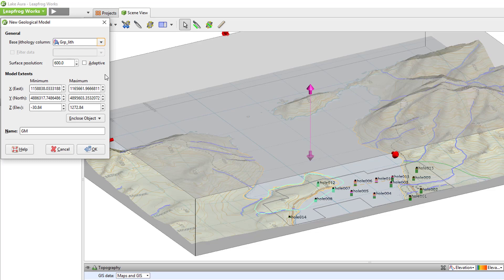You want to carefully consider and then choose the appropriate column for your Base Lithology as it is the only model parameter that cannot be changed once the geological model has been created. While there are workflows that allow you to access data in different columns or tables throughout the modeling process, they are more complex and beyond the scope of this video series.